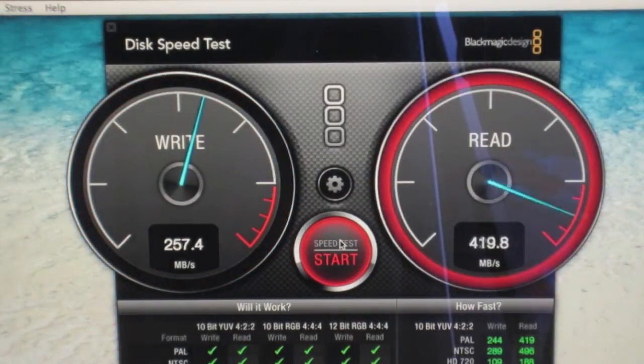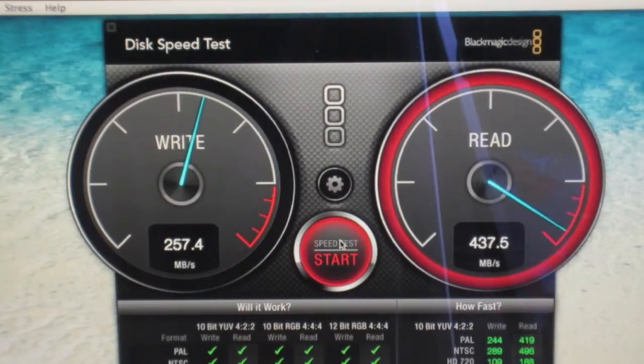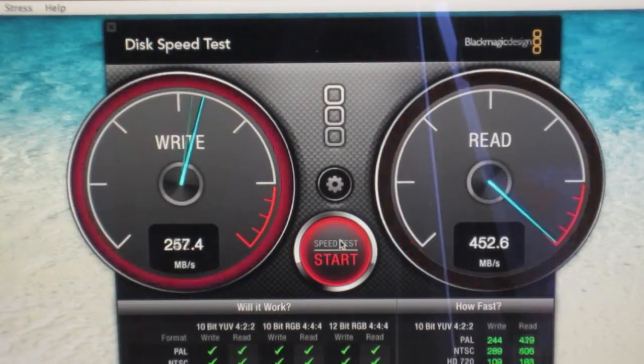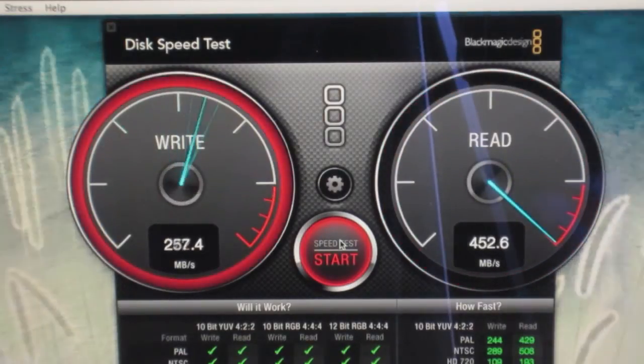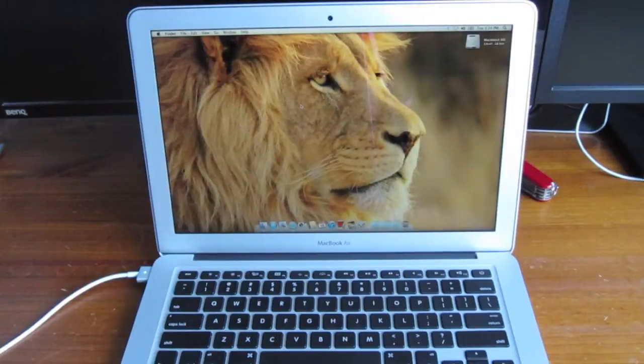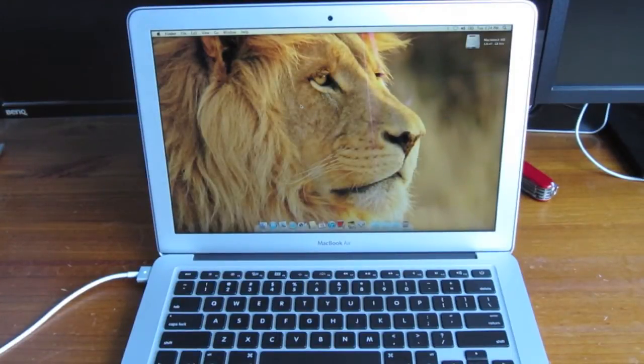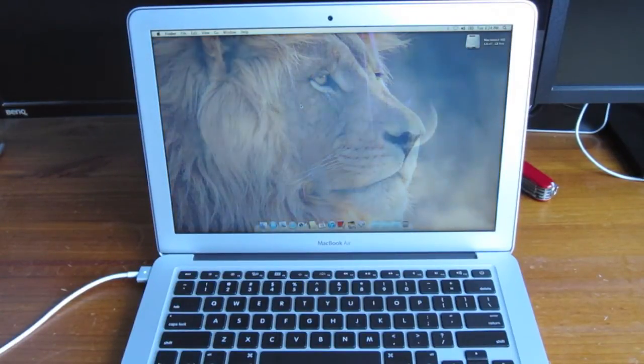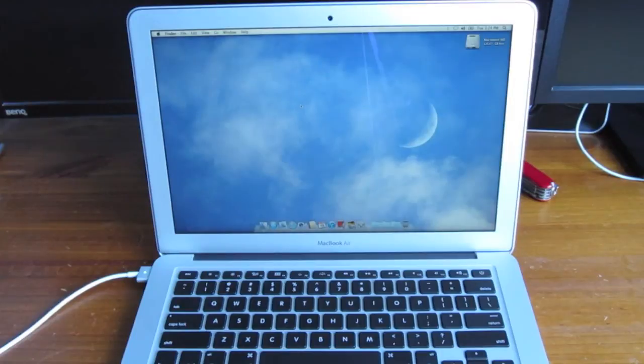So, we're getting around 250 for the write and around 450 for the read. As you can see, the flash storage in the new 2012 13-inch MacBook Air is very, very fast.